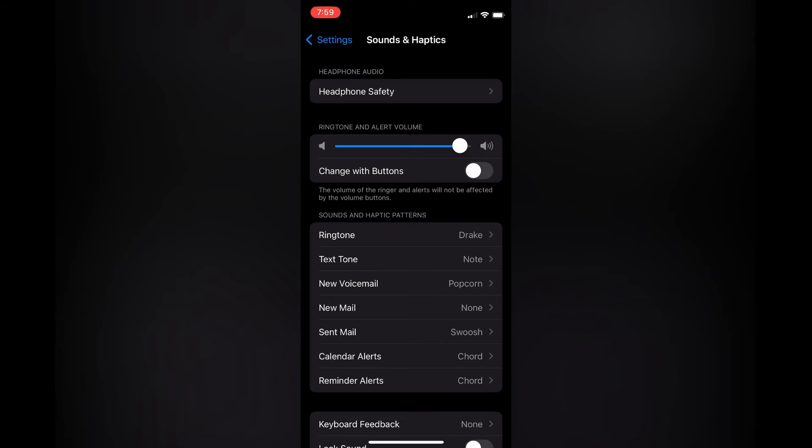Another option I would recommend if your ringtone sounds extremely low, even after doing that, is to select Ringtone.